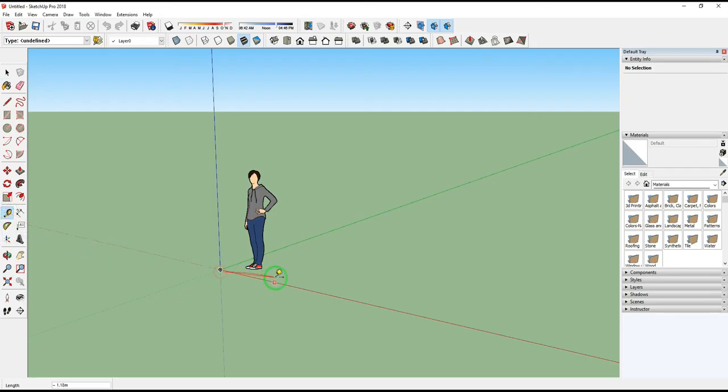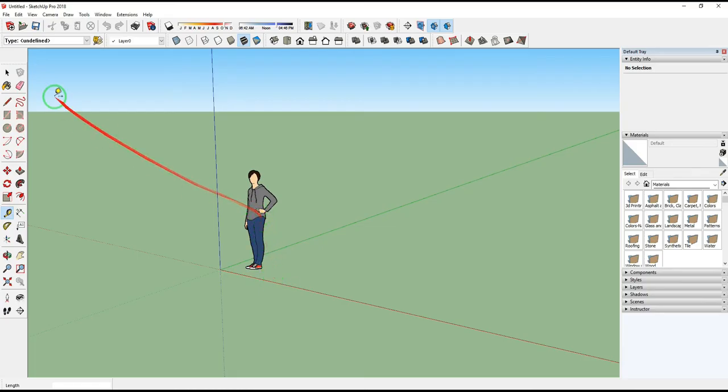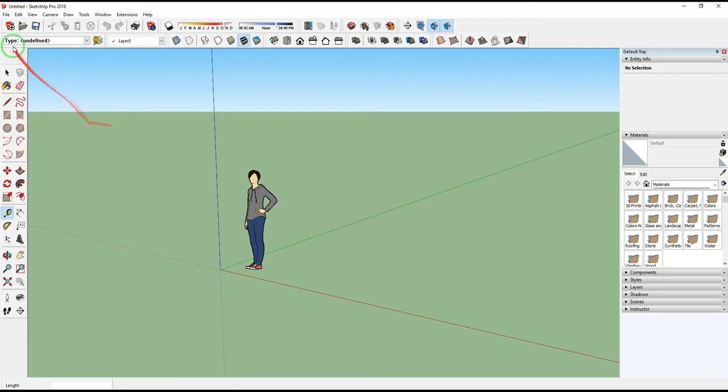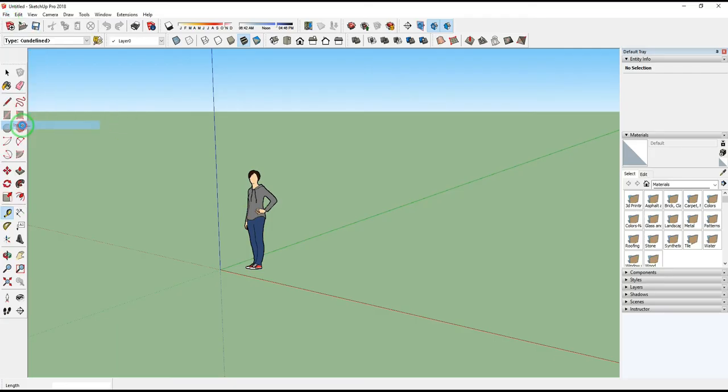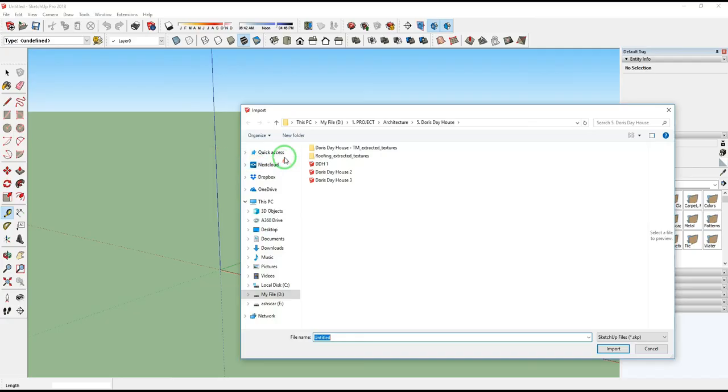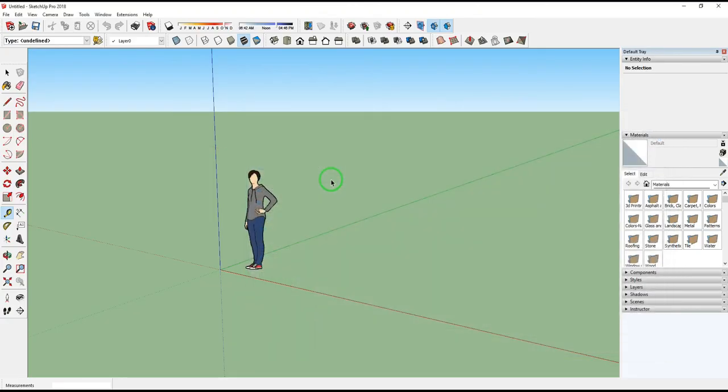Now import your model. Select File, click Import, select your exported ArchiCAD file in .skp format.